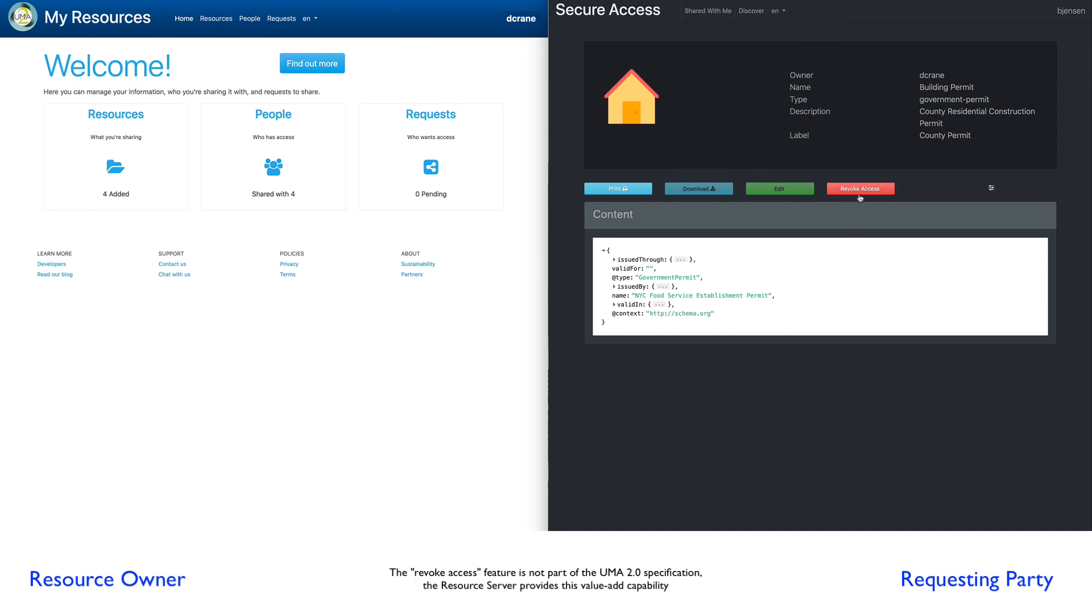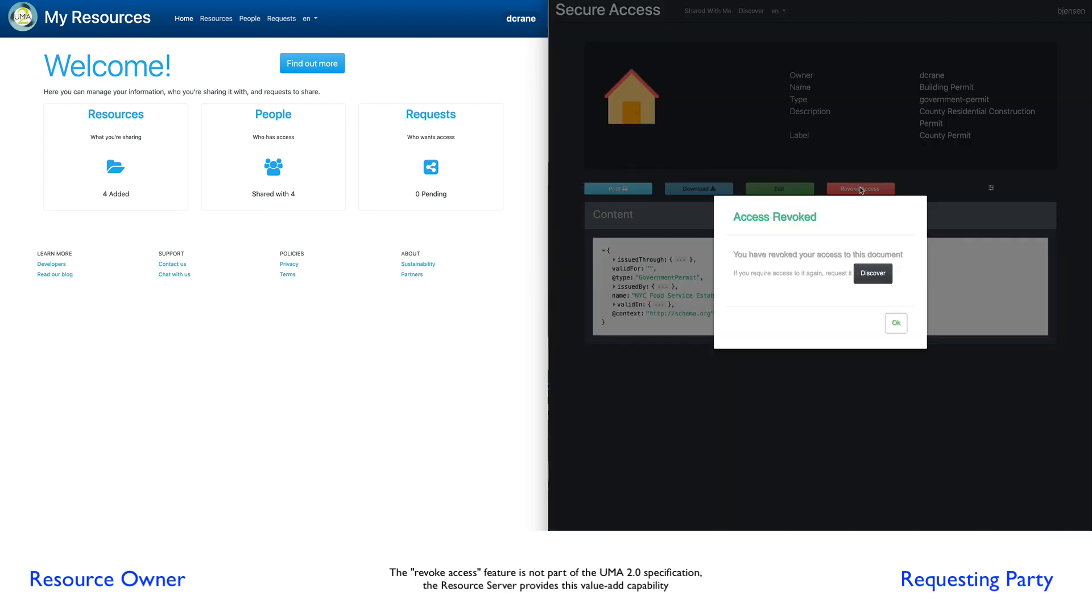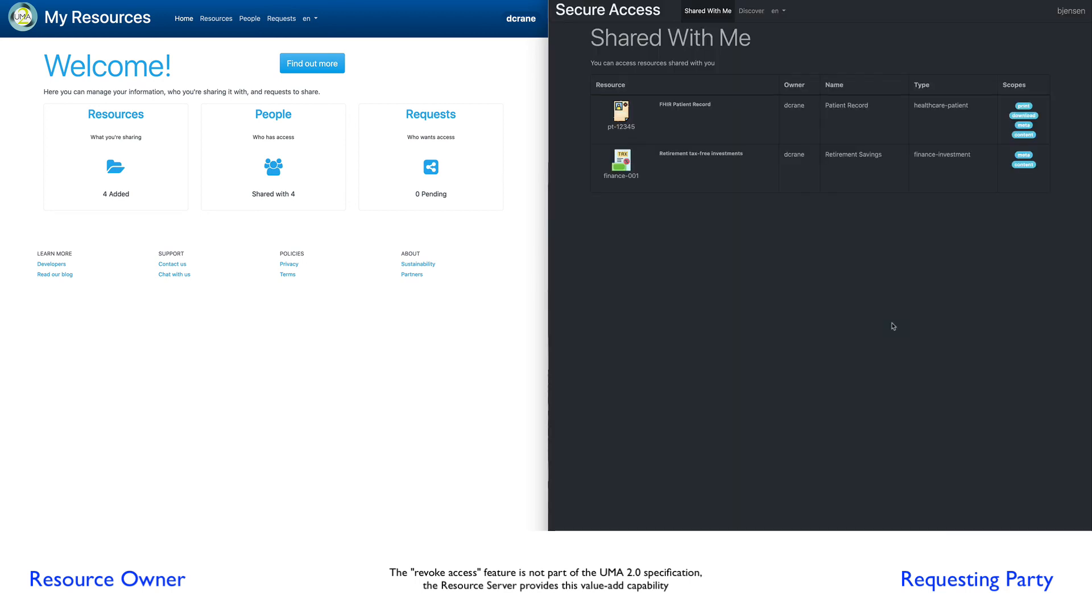So if I click this revoke access, it actually removes my access to that resource so that I'm no longer associated with it.